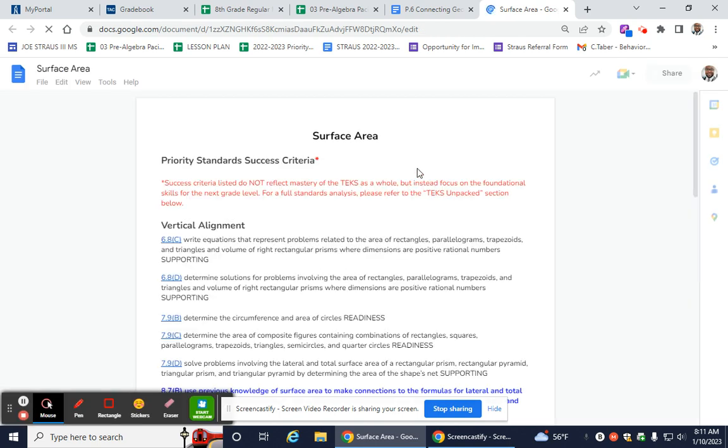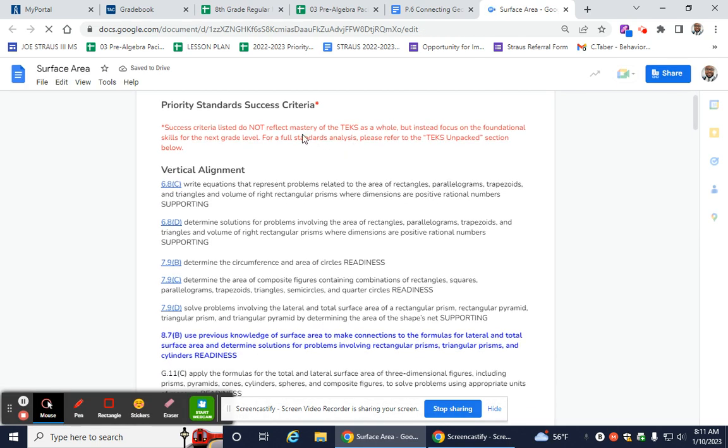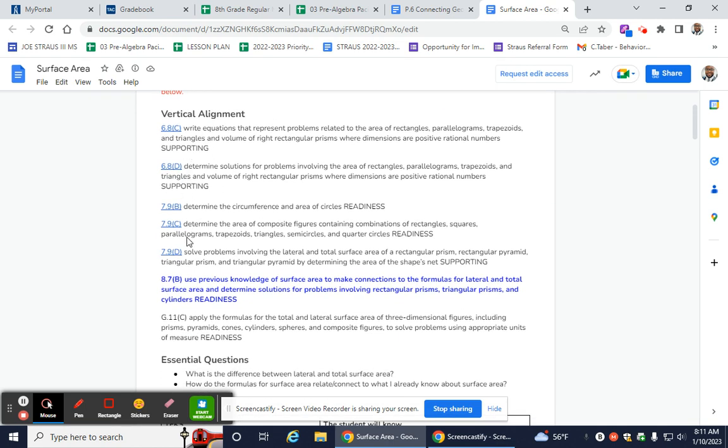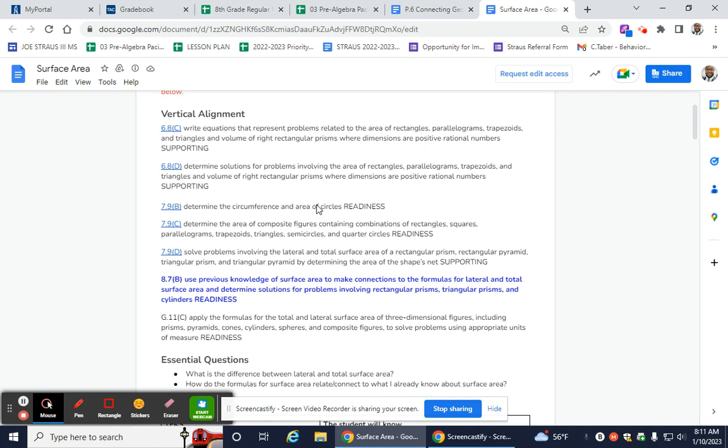And when I do, it gives me priority standard success criteria. It gives me the vertical alignment. And just real quick, I won't read all this verbatim, but you'll see here that 6.8, which is 6th grade, they had to do something about area and volume of rectangular prisms. And then they had to determine solutions for those types of problems to include rectangles, parallelograms, trapezoids, and triangles. In 7th grade, they determined the circumference and area. They determined the area of composite figures. They solved problems involving lateral and total surface area.